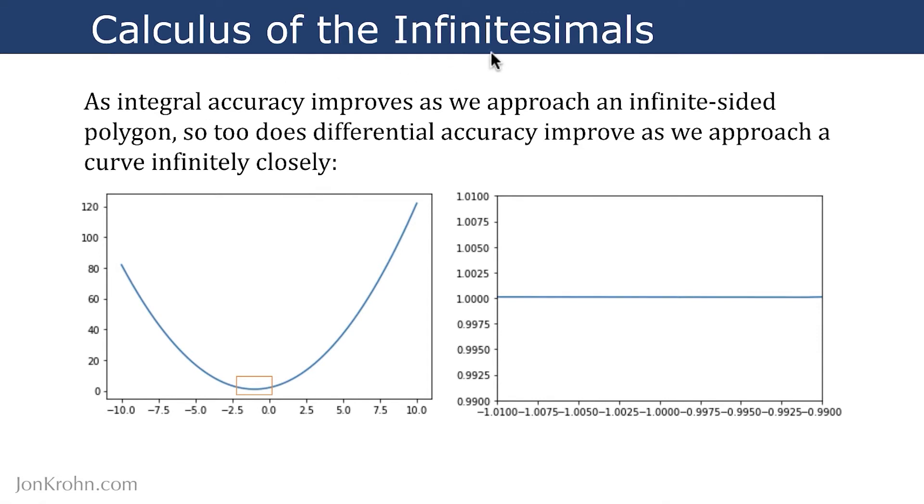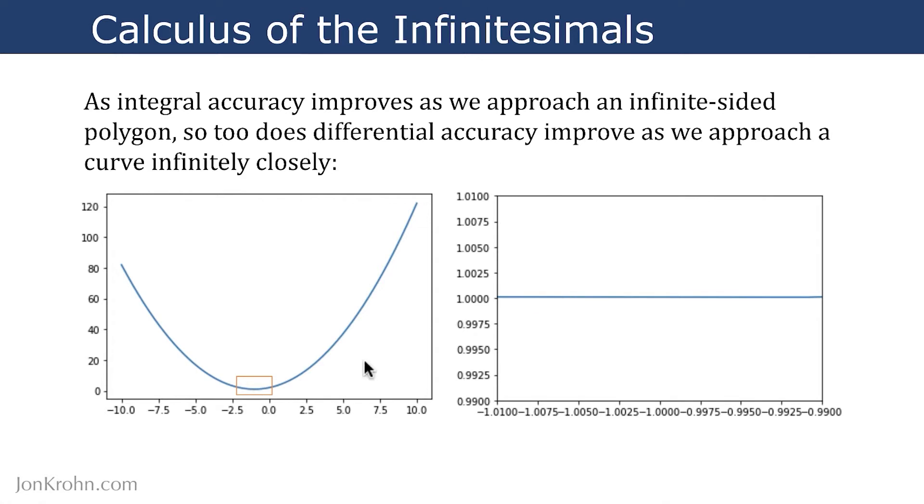We can use it to identify the area of a shape, the area under a curve, just as we can use it in differential calculus to identify the slope of a curve. As we approach a curve infinitely closely, if we are looking far away at a curve like we are here and we're trying to say, what is the slope at this point here?